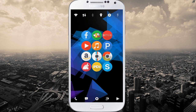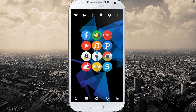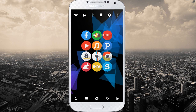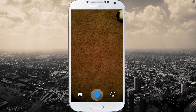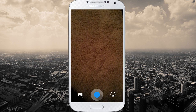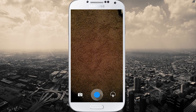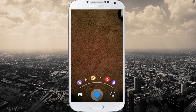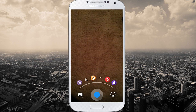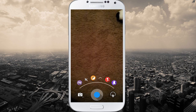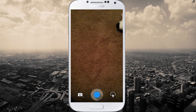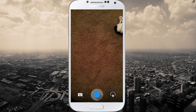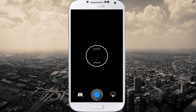I'll show you the camera app real quick — it is also themed. See how the shutter button has a shadow in the middle? And if you go to settings, all the different settings are also themed to match — circular with shadows. So it's pretty cool. I just wanted to show you guys that real quick.